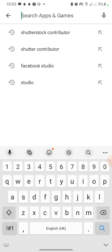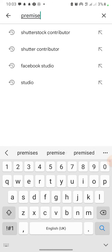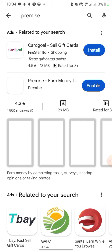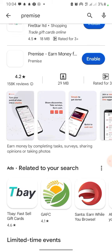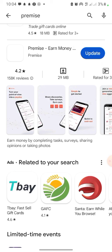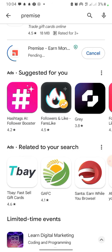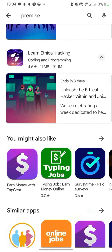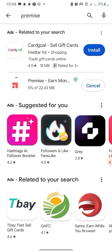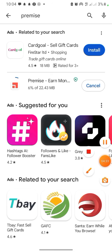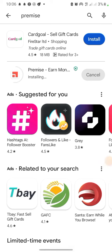The next app is called Premise. I have it on my phone already — I can enable it and update the app. Premise is a survey app: you can do surveys and tasks on the application. I'm going to wait a moment for the app to finish updating.